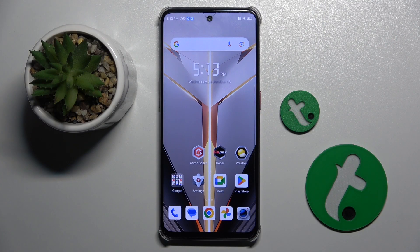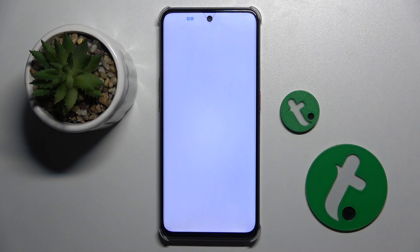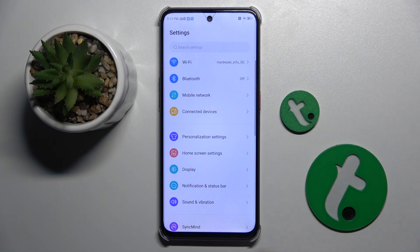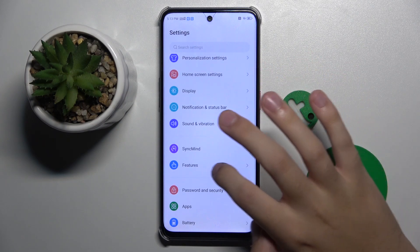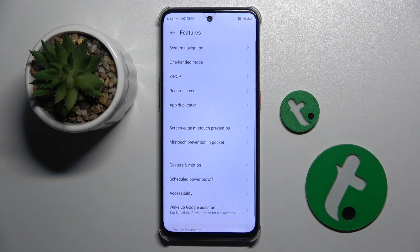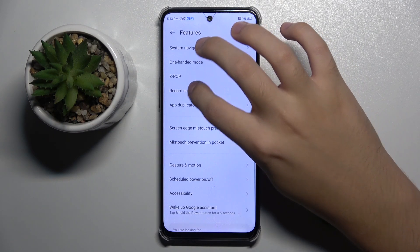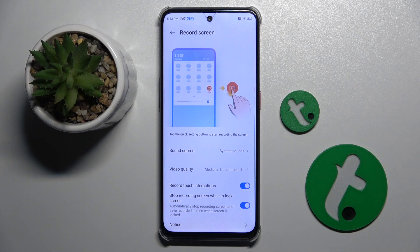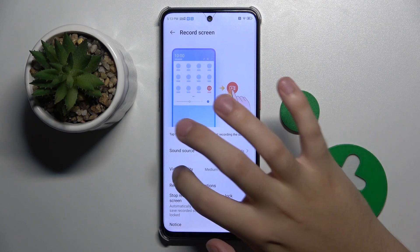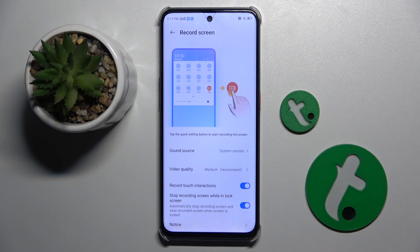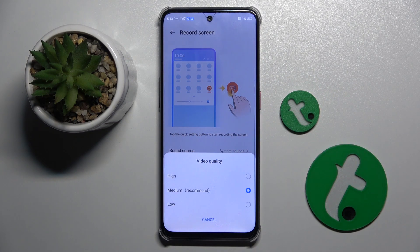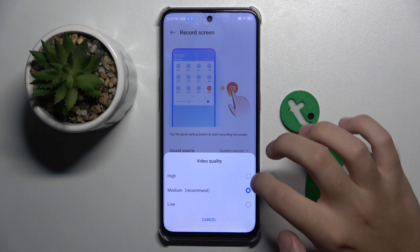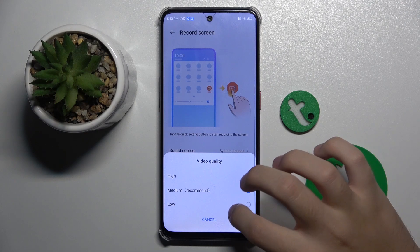Alright, so first to do this we have to open our settings. Now right here we have to scroll down and choose Features, and here we have to go to Record Screen option. As you can see right here, we have a video quality option where we can choose the quality of our video recorder — high, medium, or low.